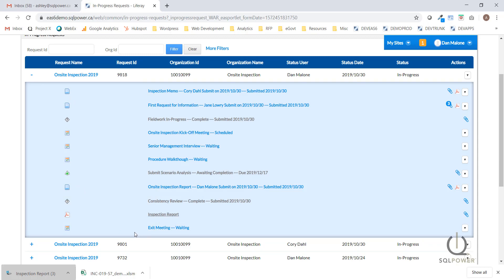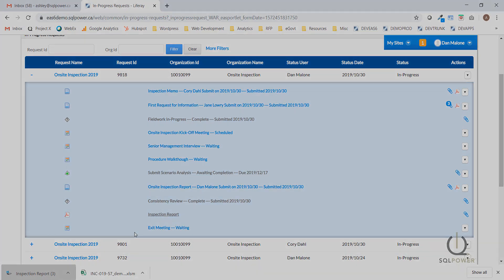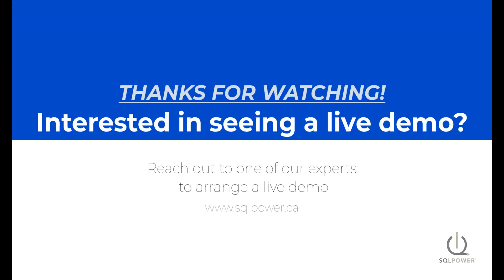The system also created a final meeting task for us to schedule the exit meeting with the inspected entity. This is the end of the on-site inspection business process that we have designed.